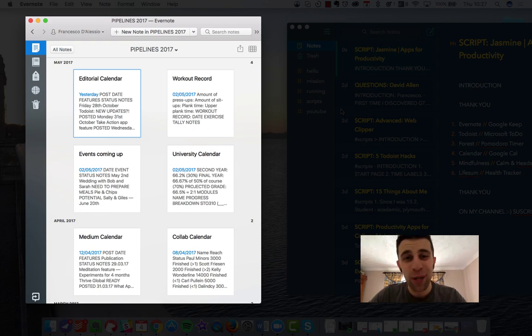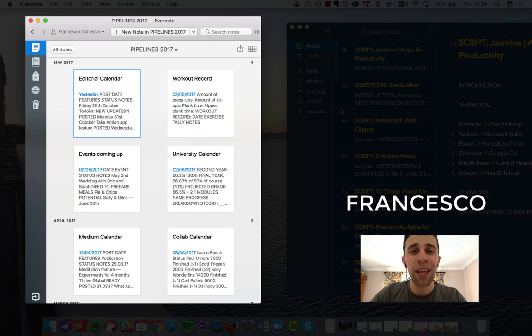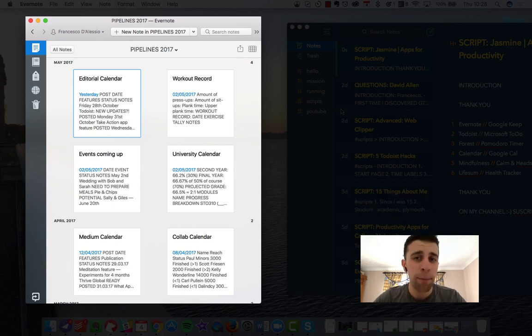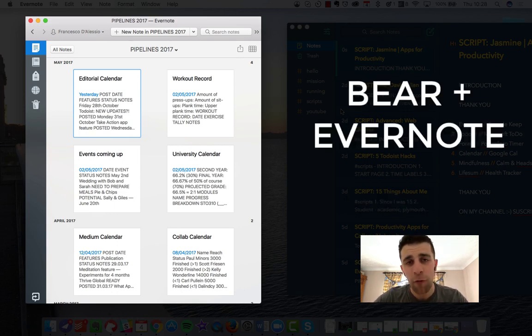Hello everyone, welcome to another video. It is Francesco here. In this video, we're going to be addressing my usage with Bear and Evernote.